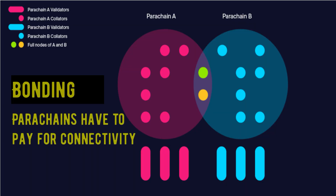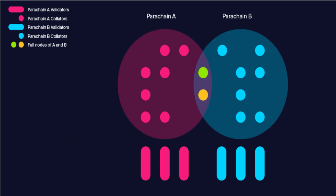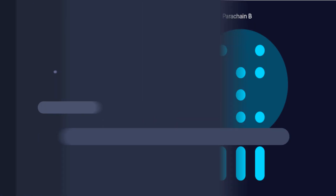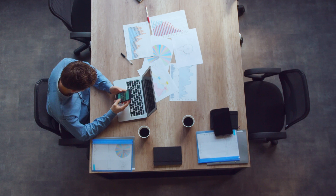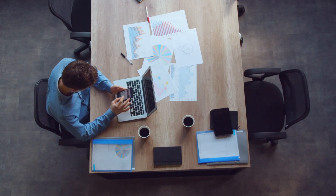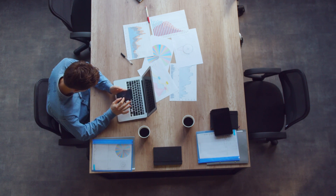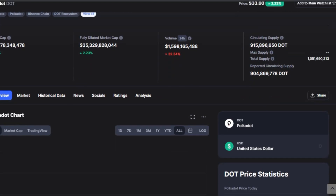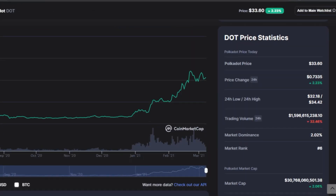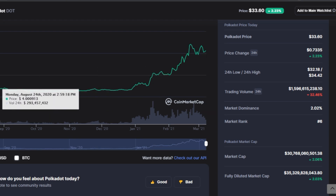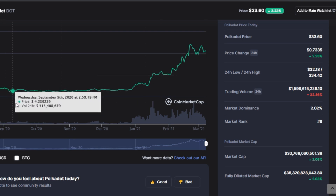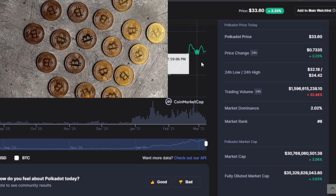Bonding: parachains have to pay for connectivity. A parachain wishing to connect to the Polkadot network must deposit a certain sum of DOT in the network. The DOT can be withdrawn if and when the parachain for any reason wants to disconnect from the network.